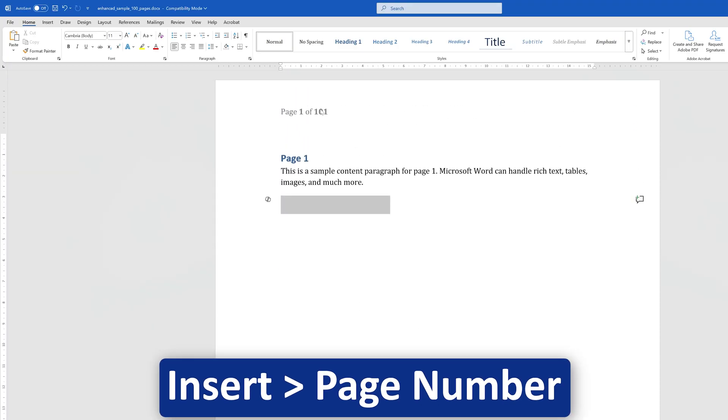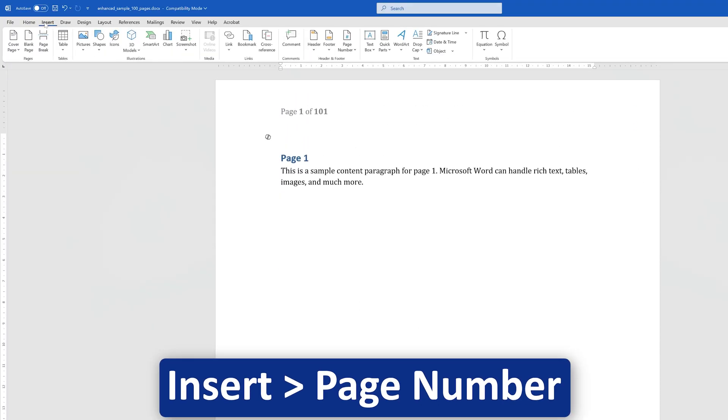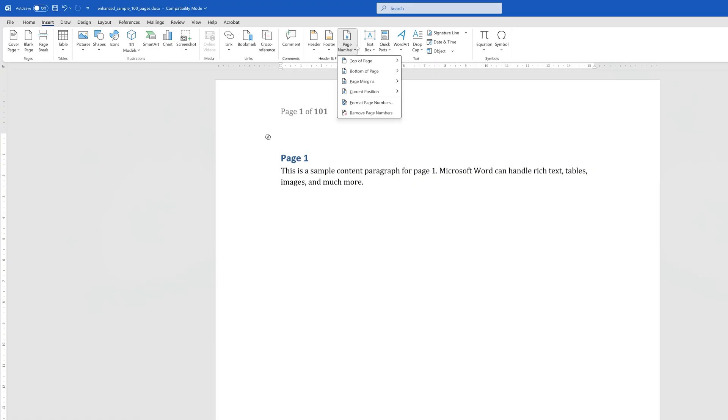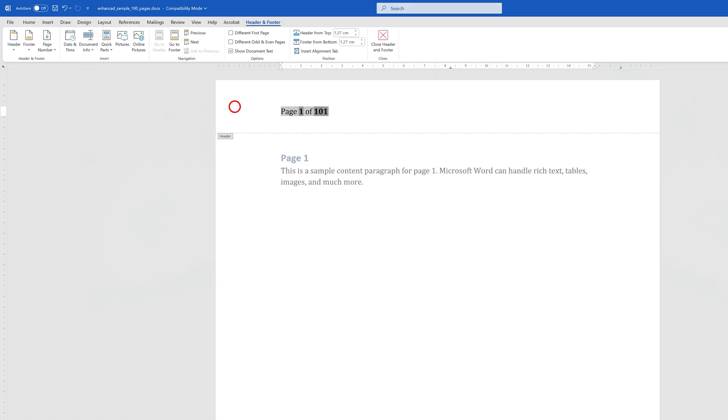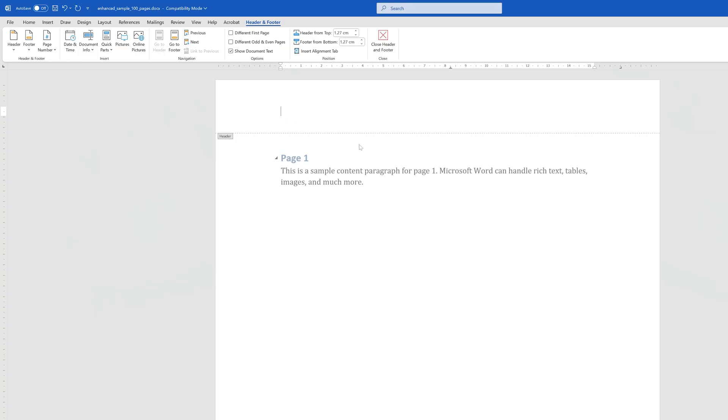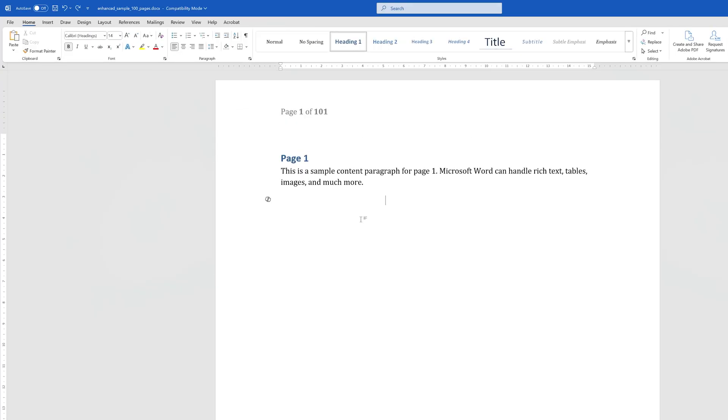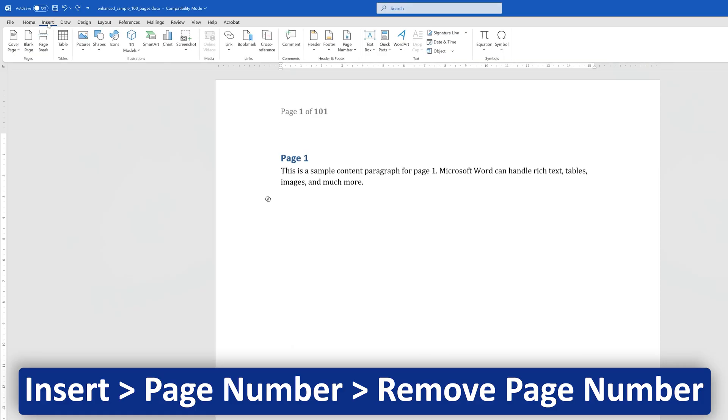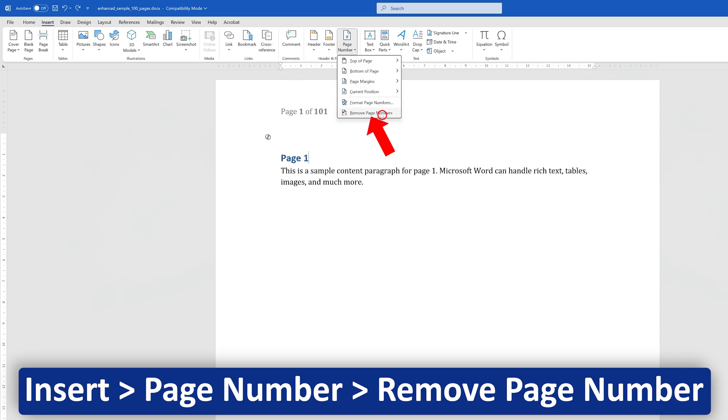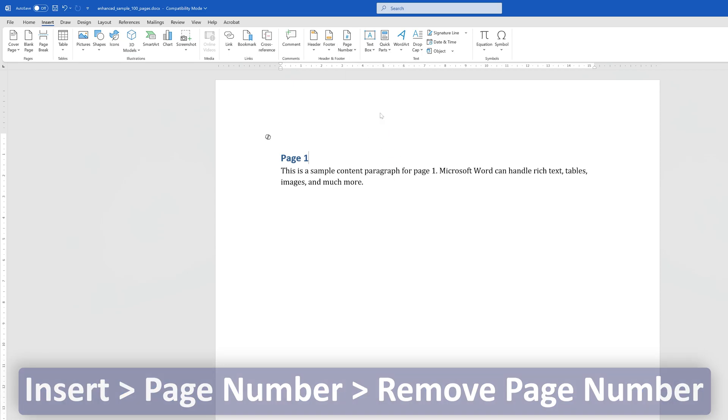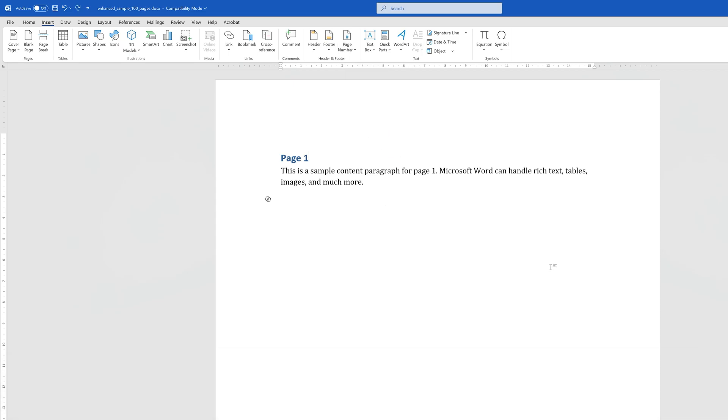Again going to go back to Insert and Page Number. Now let's say I would like to remove it. One way I showed is by double-clicking on it, then by selecting and then by deleting it. Now let me show you one more method, which is by simply going to Insert, then going back again in the Header and Footer group, then clicking on Page Number, and then here we have the option of Remove Page Number. So in this way also we can remove page numbers.